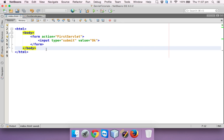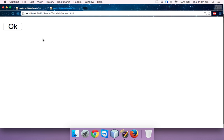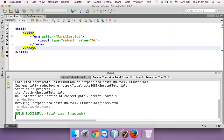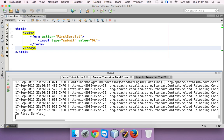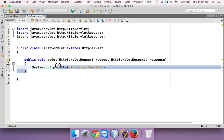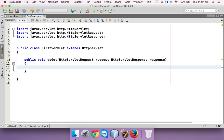Let's deploy and run this. It opens index.html in Chrome. When I click ok, it's not printing on the page because we're printing to the console. You can see in the Apache log: 'in first servlet'. So at least this is working. Now what we need to do is call the second servlet.